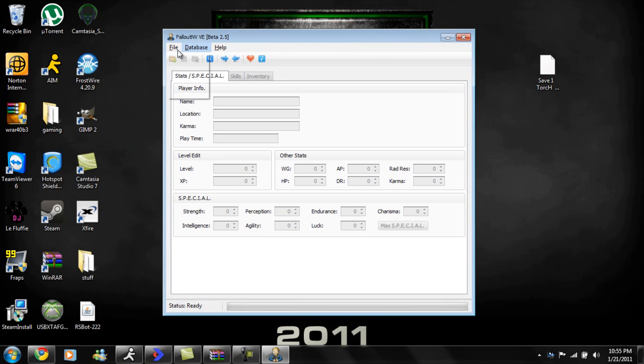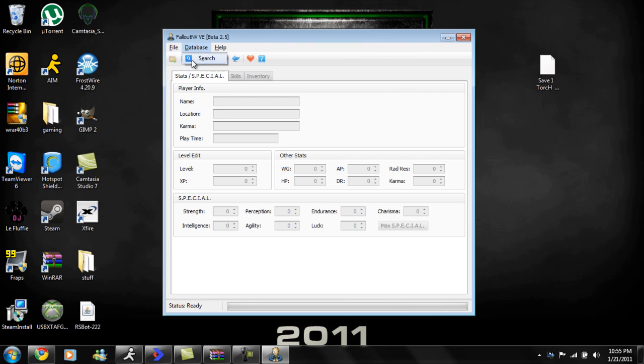Let's go to file, open, and go to your desktop and open up your game save on your desktop. My computer wants to work with me, you know.